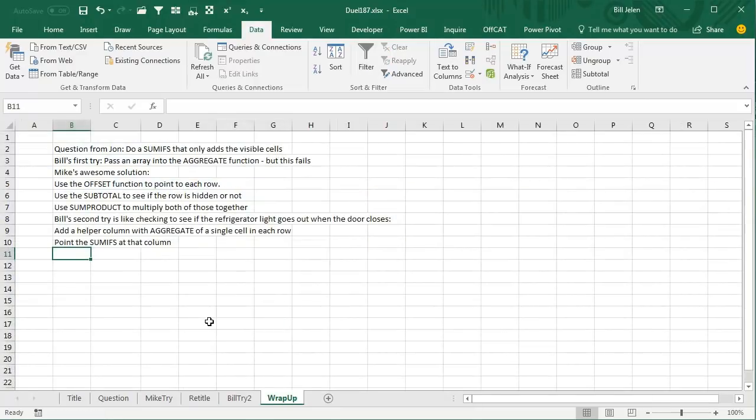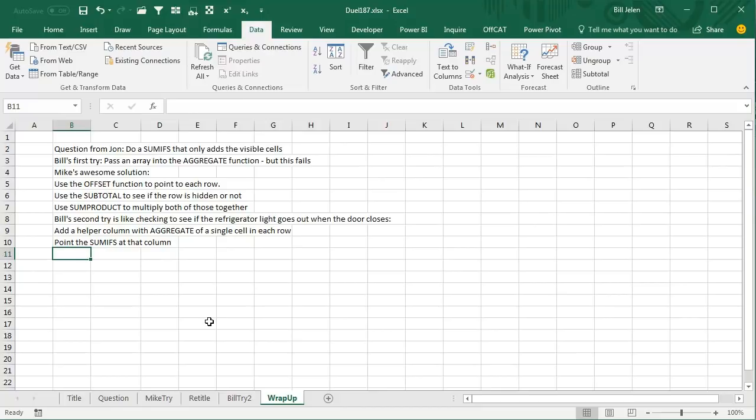All right, wrap up from today. Question from John. Do a SUMIFS that only adds the visible cells. My first pass, I was trying to pass an array into the aggregate function, but that fails. Then Mike came up with an awesome solution. Use the OFFSET function to point to each row. Use the subtotal to see if that row is hidden or not. And then SUMPRODUCT to multiply, is it yes times the result from the subtotal. My second try is like checking to see if the refrigerator light goes out once the door closes. I had a helper column to each row that says an aggregate of the cell in this row, saying ignore any hidden rows. So that'll change to 0 when the row gets hidden and then point the SUMIFS at that column. Well, there you have it. Thanks for stopping by. We'll see you next time for another Dueling Excel podcast from MrExcel and Excel is Fun.